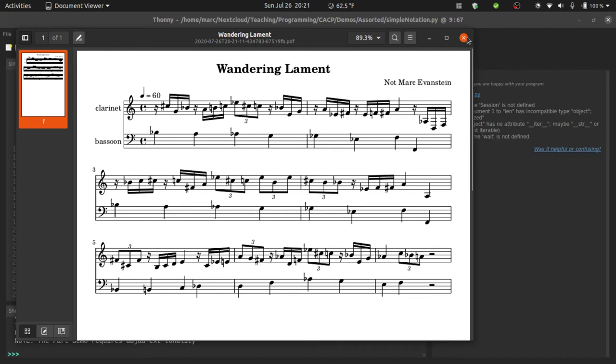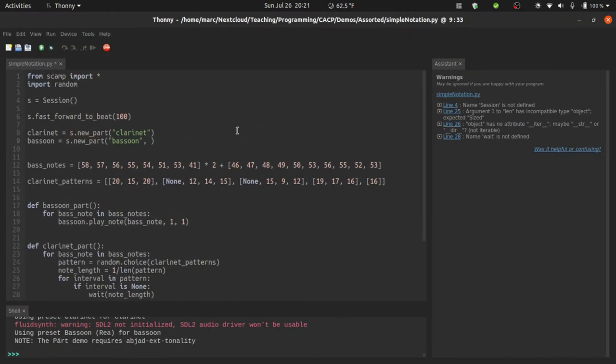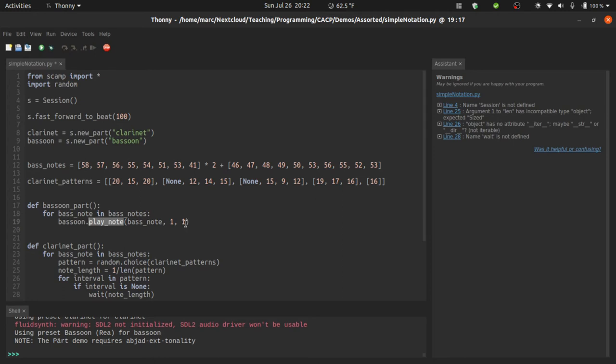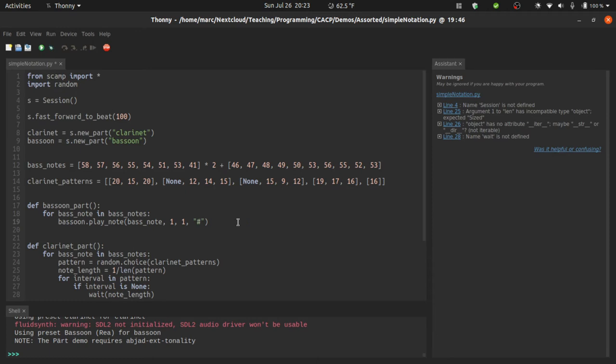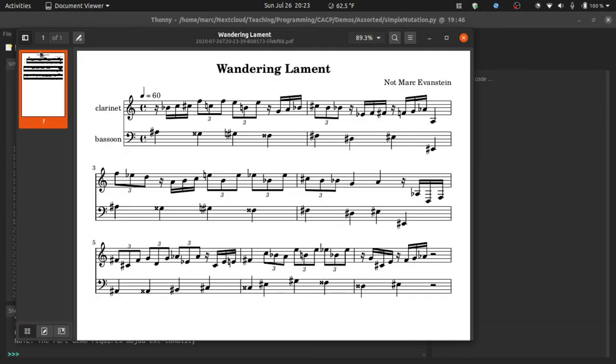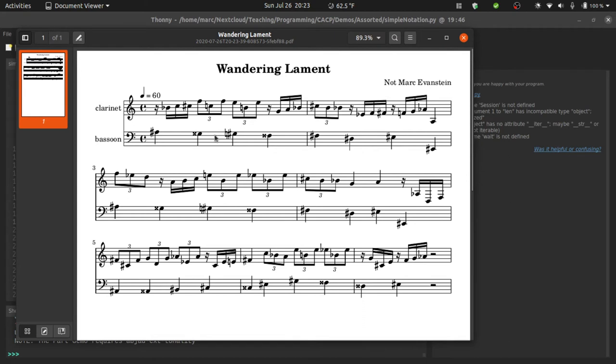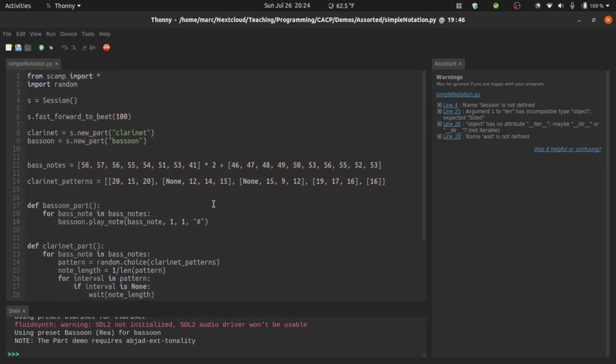Finally, if you need more granular control over what happens with note spelling, you can actually define the spelling policy on the individual note level. The way that you do this is through the fourth properties argument. For instance, if I wanted this to follow the key of B flat minor, I could say spelling colon B flat minor. This would affect all of the notes played by the bassoon part, but only because it's in every single play note call. If you want a particular note to be spelled as a sharp or as a flat, you can actually just use the hash for sharp and the B for flat. In fact, SCAMP kind of figures out that you're talking about spelling, so you can even just write a sharp on its own. Let me show you what that looks like. Now, of course, this looks a little bit ridiculous. Every single note in the bassoon part is spelled with a sharp of some kind, even if it's a white note, right? So this A natural is forced to be spelled as a sharp as a G double sharp, but hopefully you get the idea. You have pretty granular control over how notes are spelled this way.